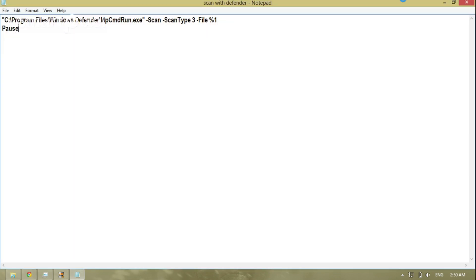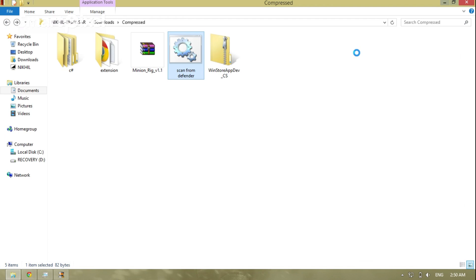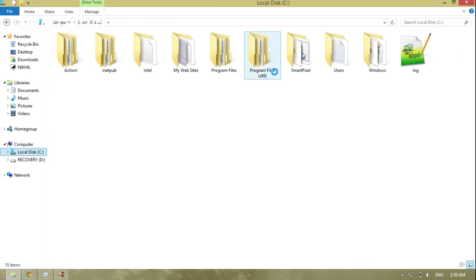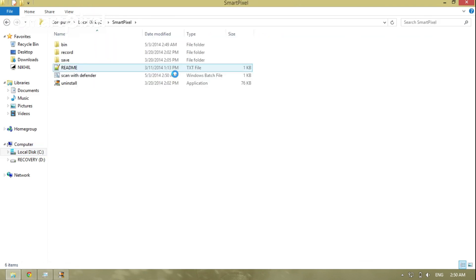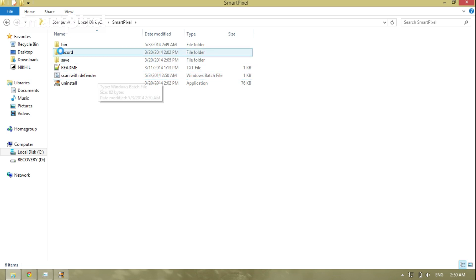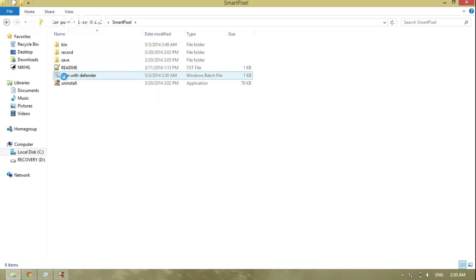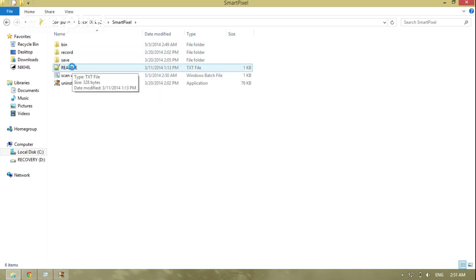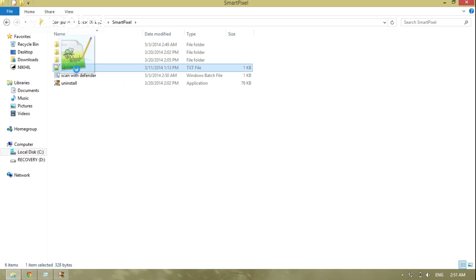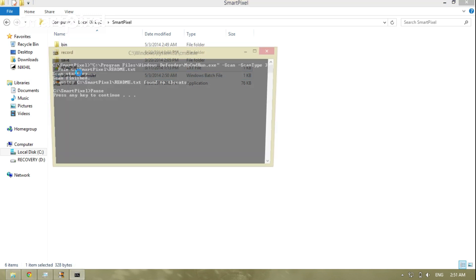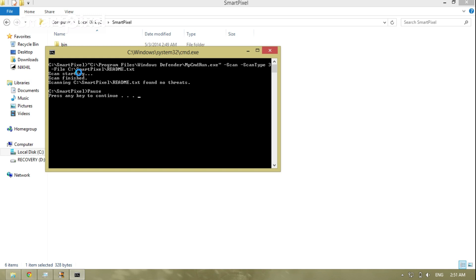Go to your local drive. Let's say you want to scan this readme.txt file — just take it and drag it onto the script file here.